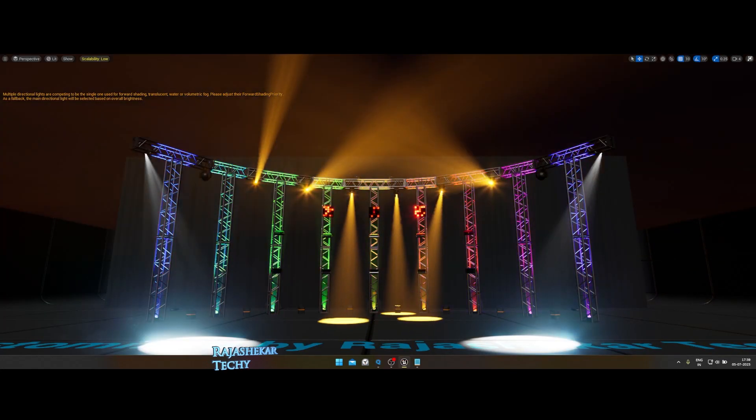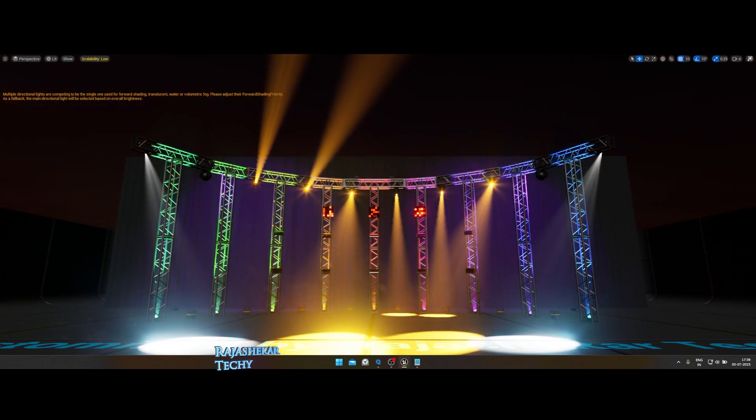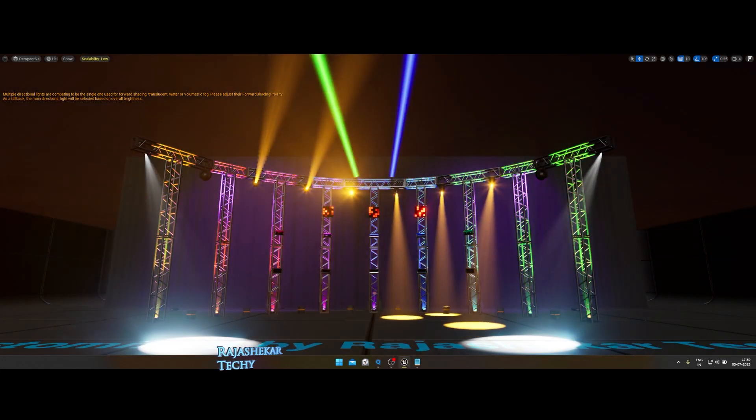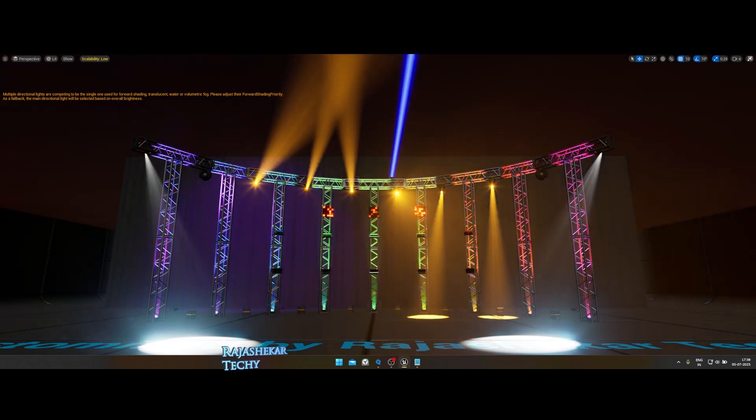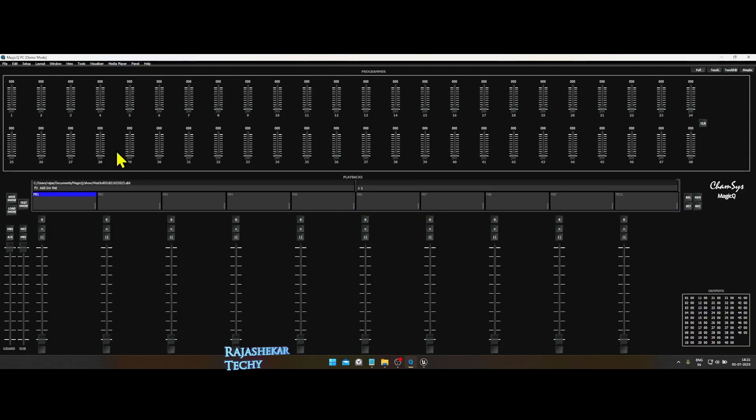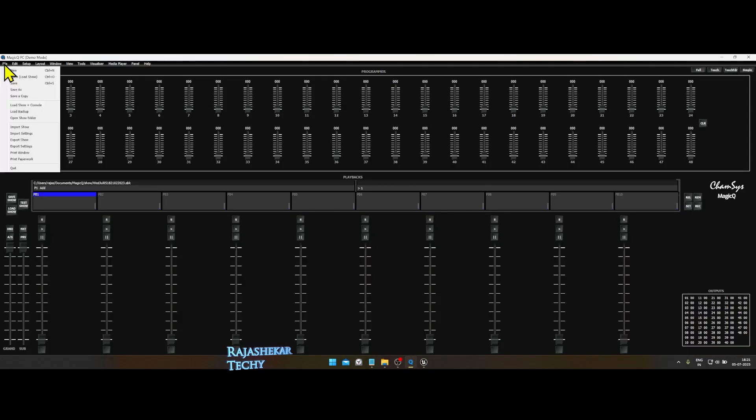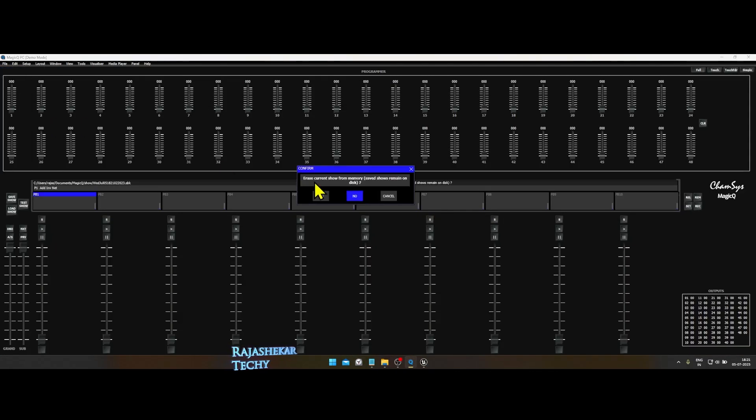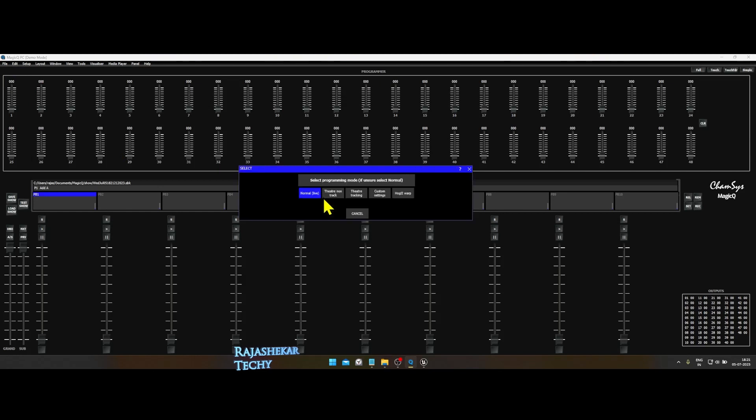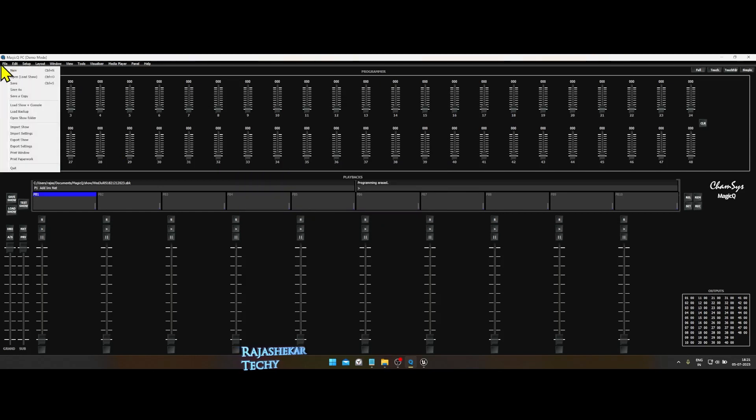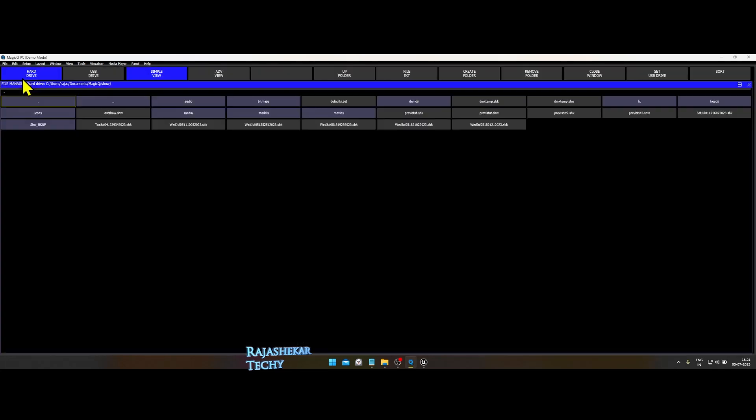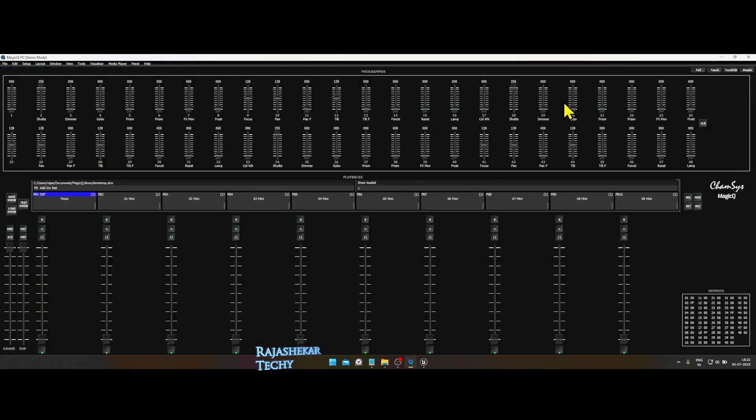Run Unreal Engine map you have downloaded and run MagicQ CamSys as well. In CamSys, click on File, New, choose Yes, and then choose Normal Live. Again click on File, Open, Load Show, and then load the CamSys show file which is DMX Temp.